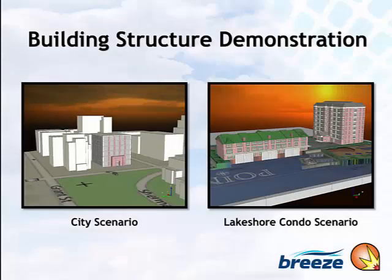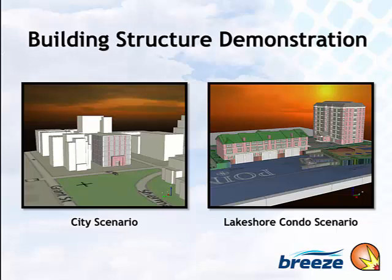Welcome to the Breeze XDAM 8 Building Structures Demonstration. In this presentation, we'll take a quick look at two example scenarios, each with an external explosion.